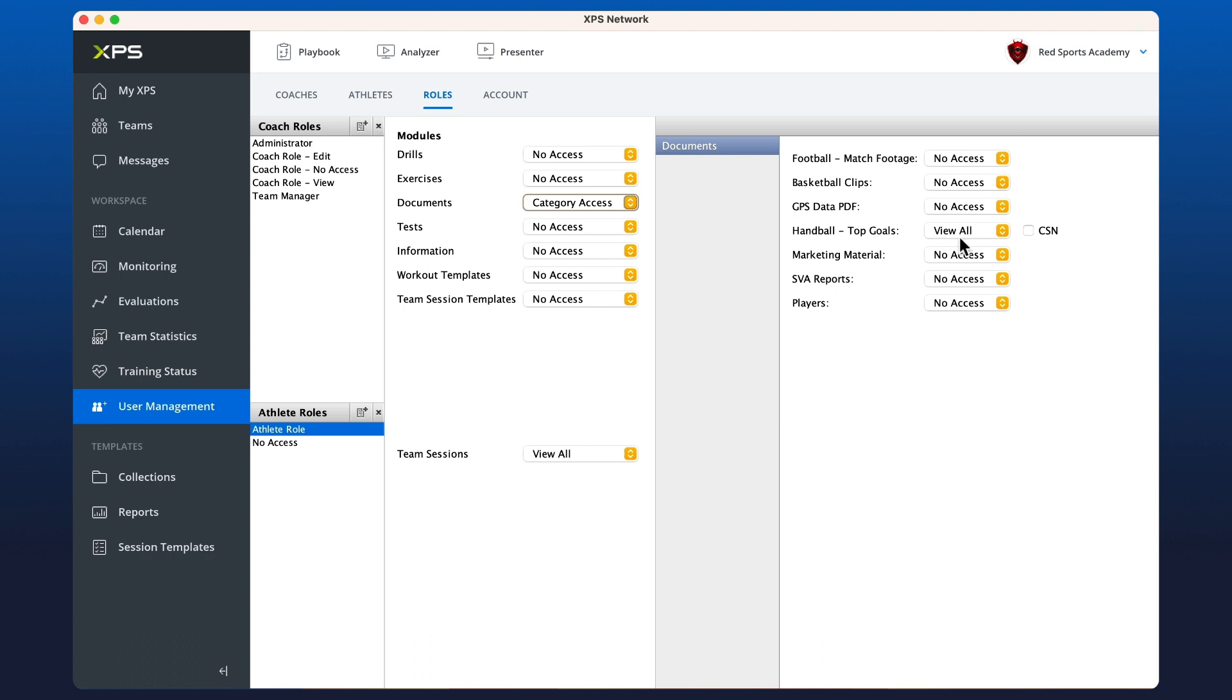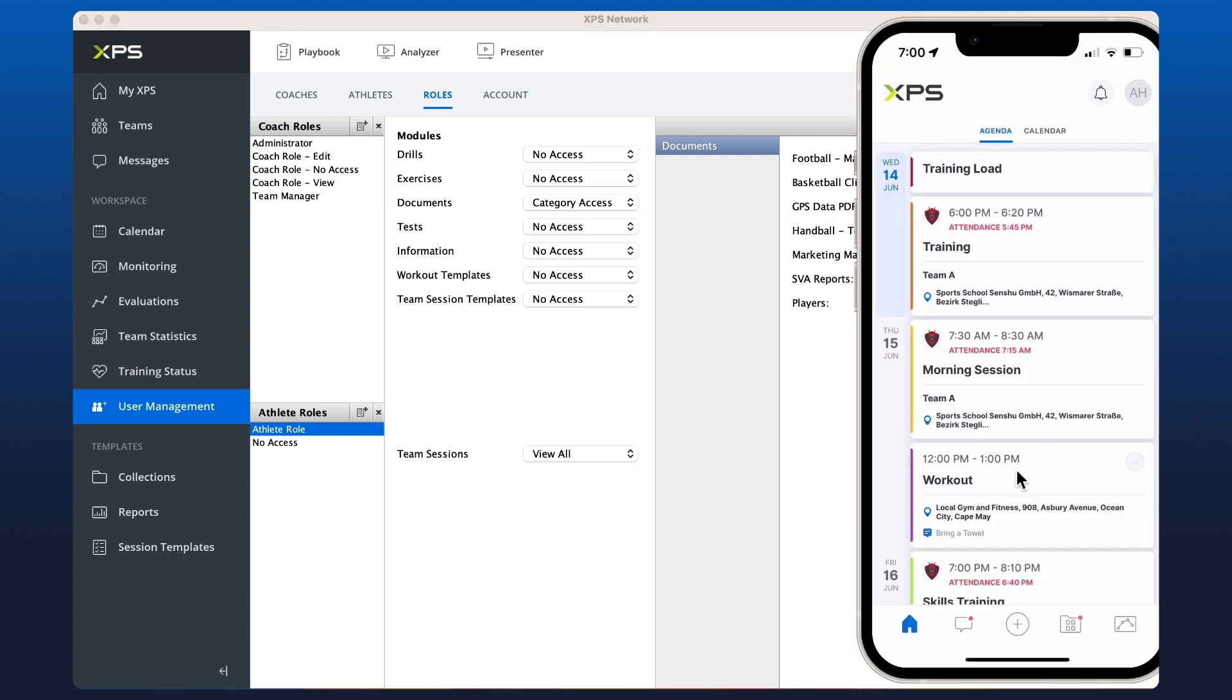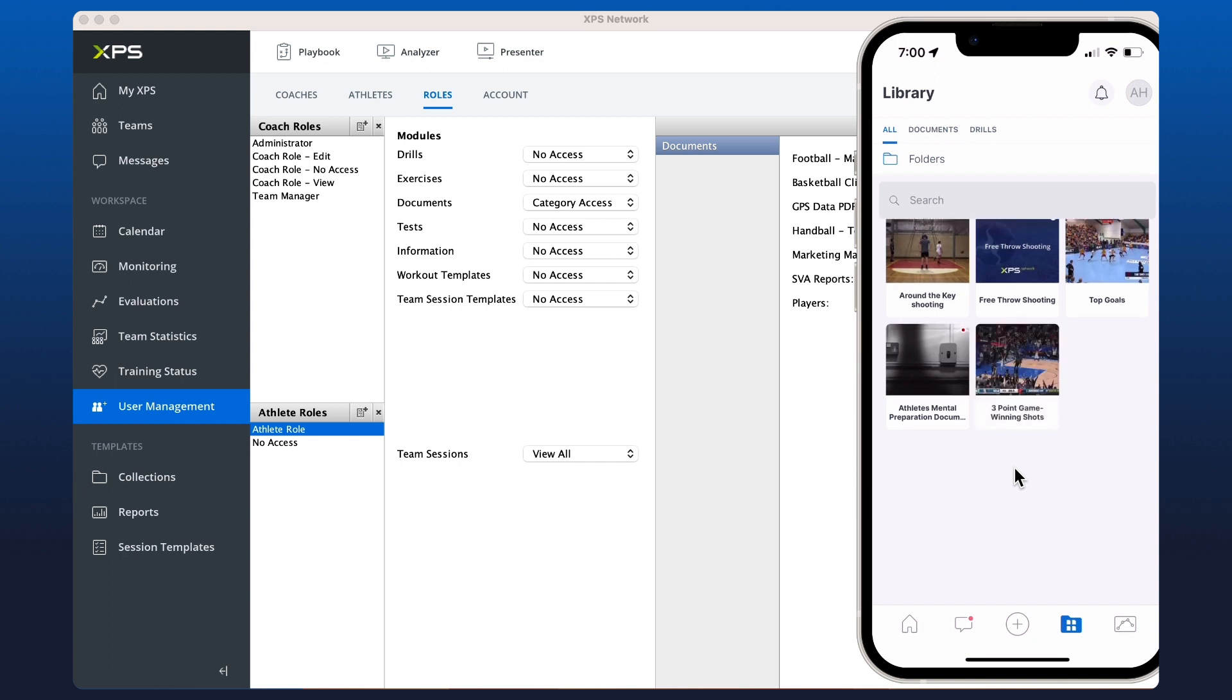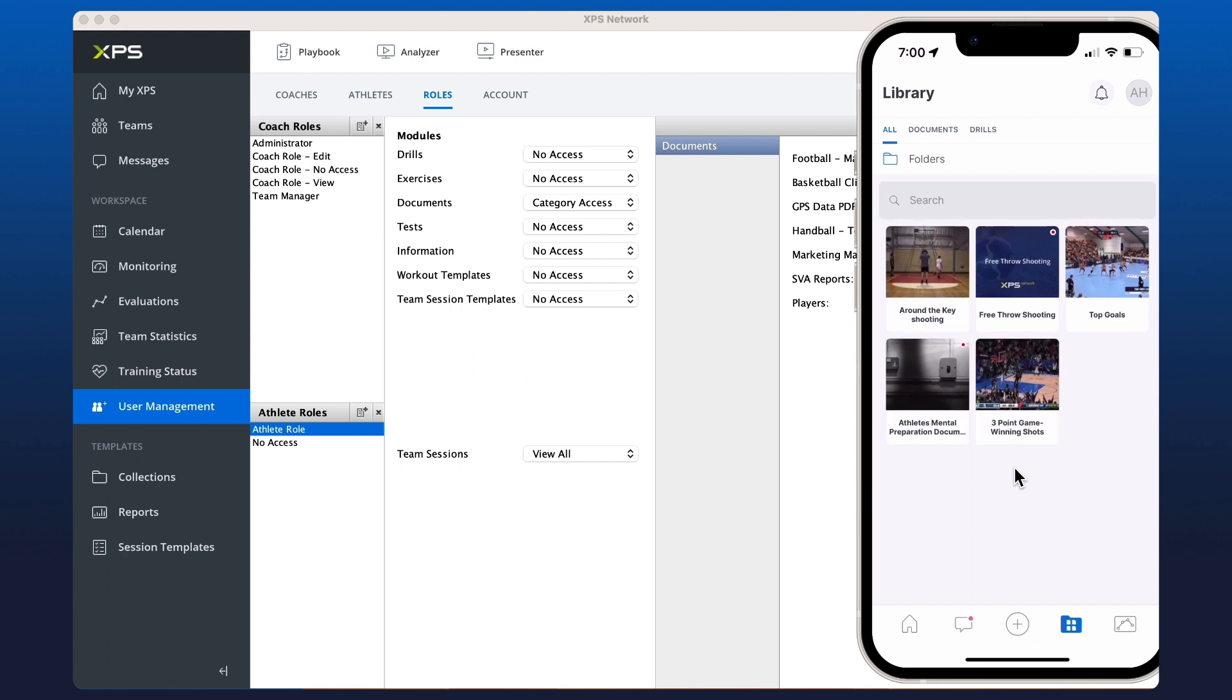Now on the mobile, if we go across, click on the collections, you'll see that that fifth basketball clip has now been shared with the athlete.